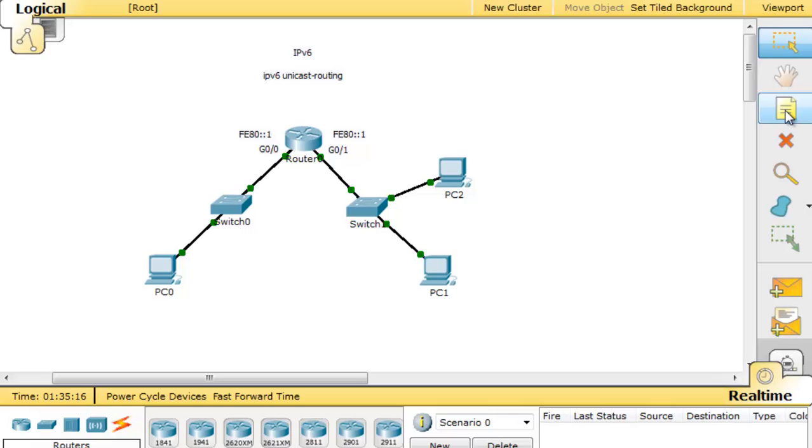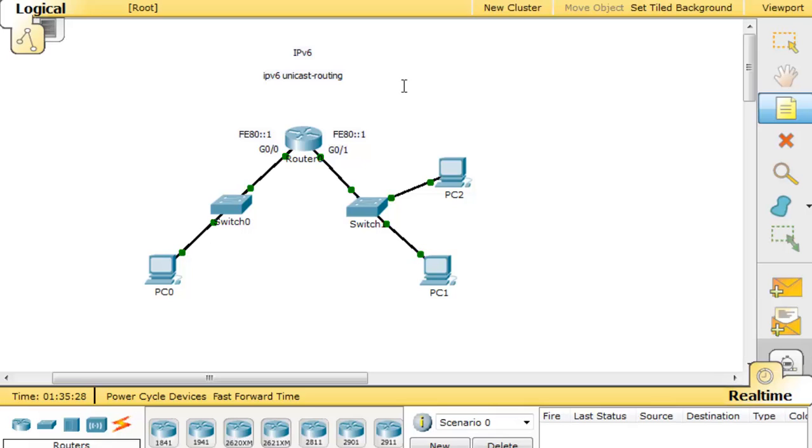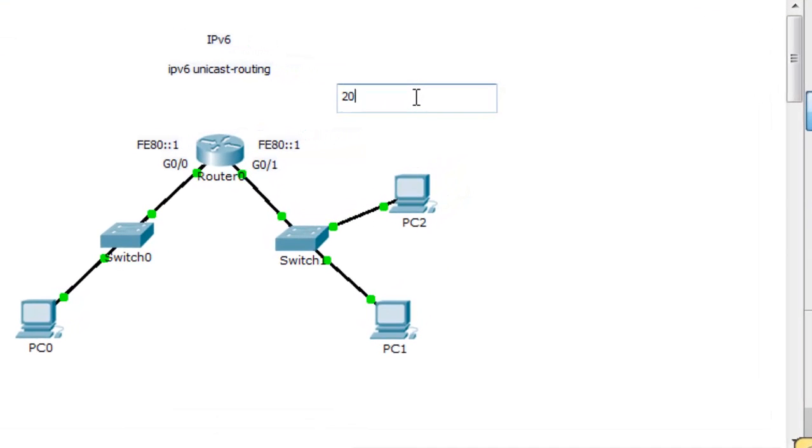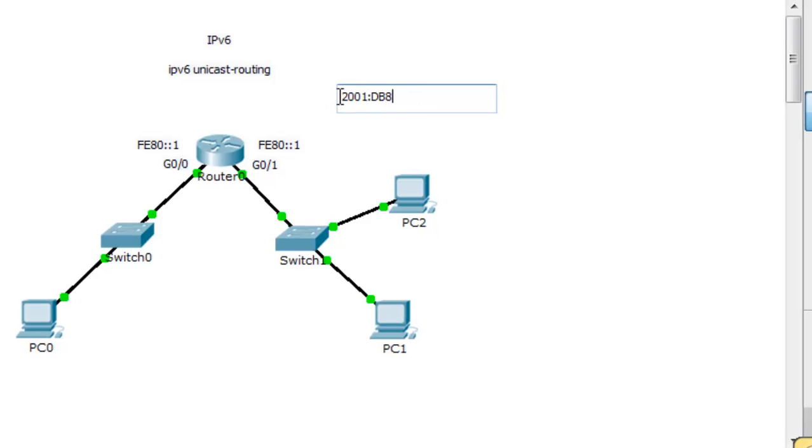In the Cisco Academy, we use a global unicast address that we can subnet. This address is in the range of routable IPv6 addresses but it's been set aside for demonstration and teaching purposes. This address starts like this: 2001:DB8. This is basically the internet registry part of the address, the internet registry prefix.